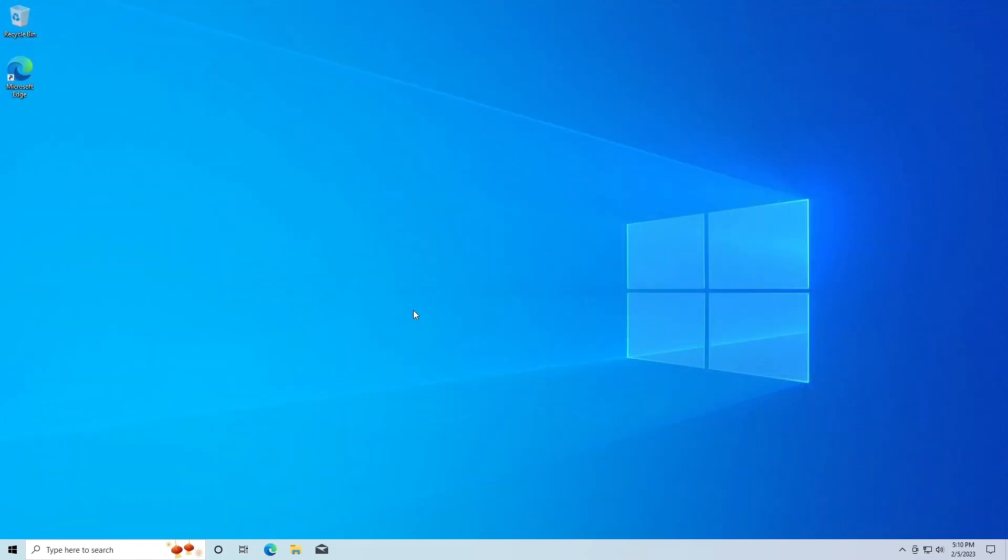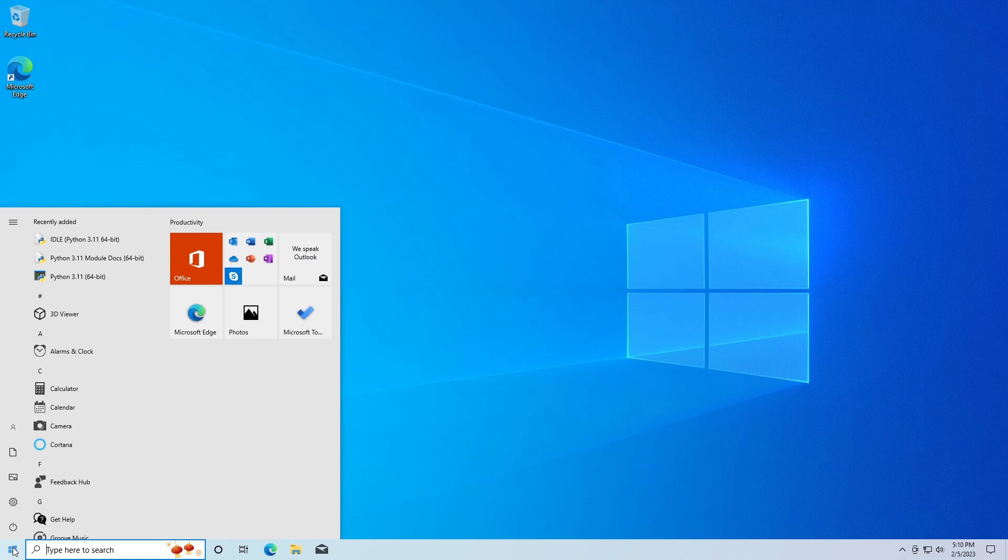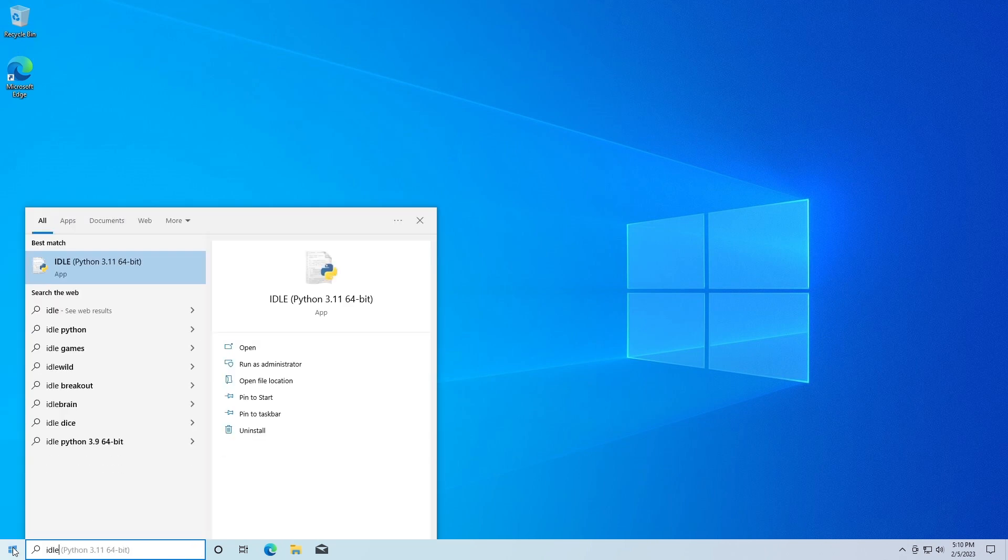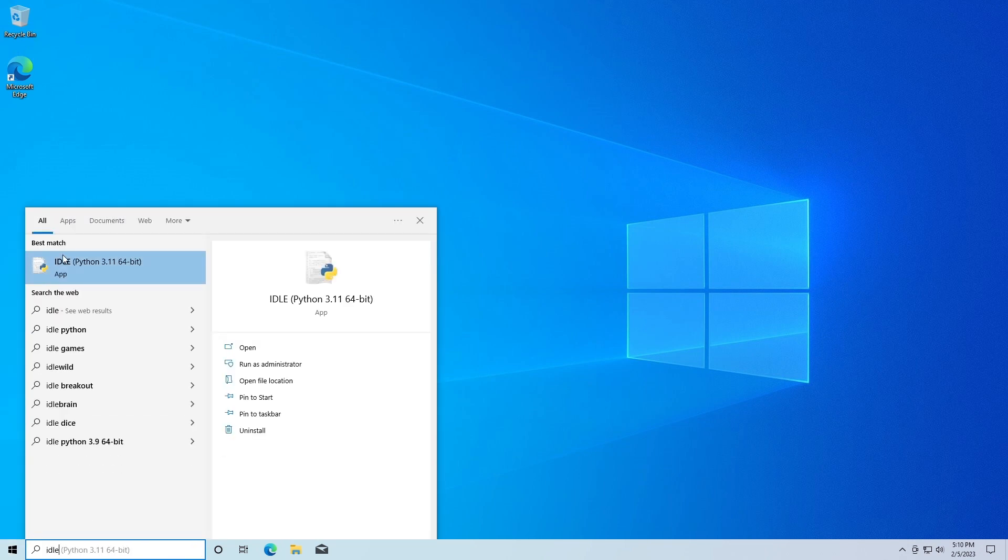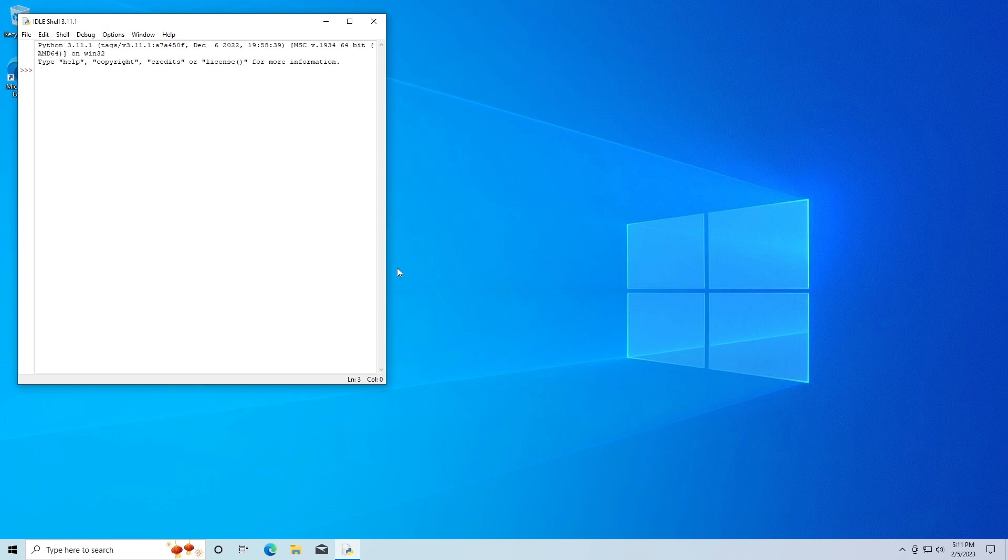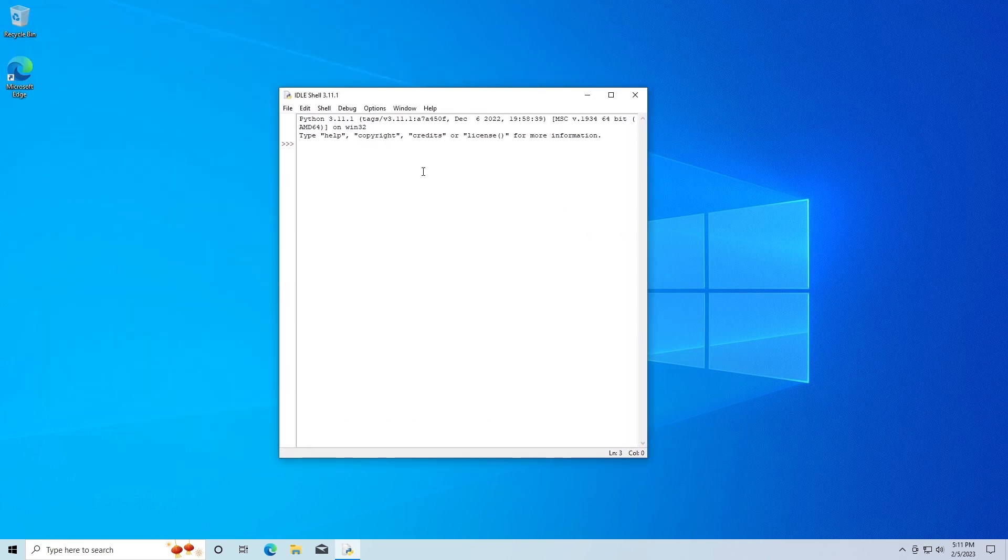Now I'm going to go down here and I'm going to search for IDLE again. This is Python, so I'm going to go ahead and open this and make sure it works. Yeah, looks like it's all working.